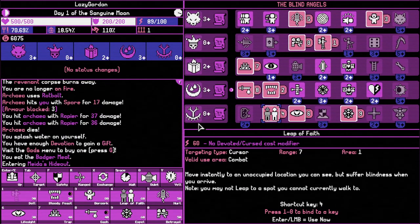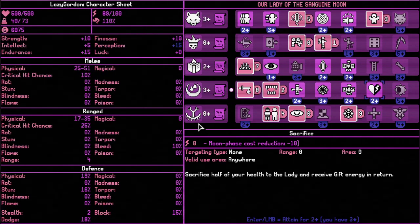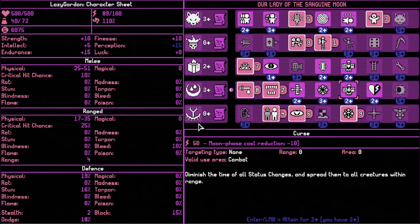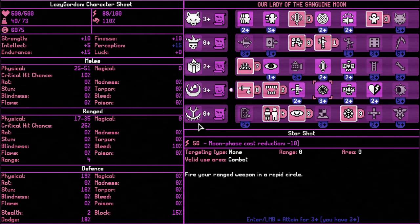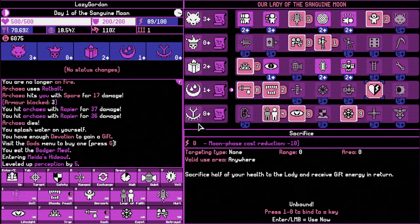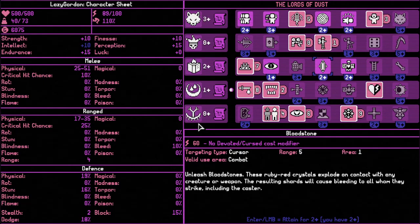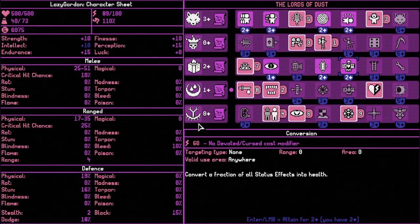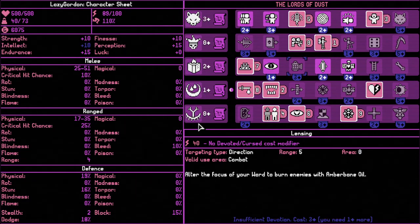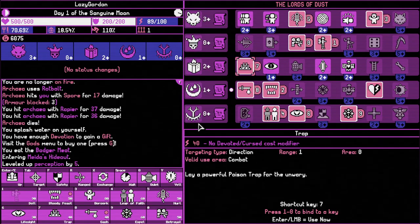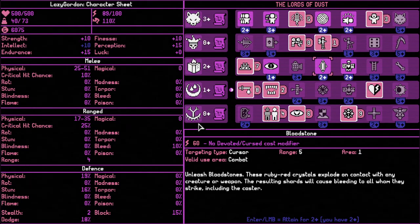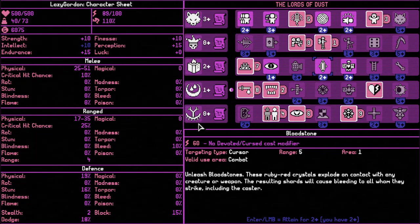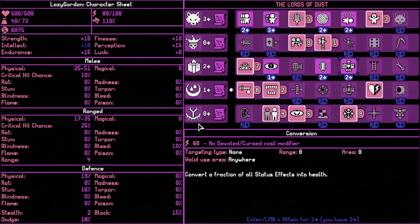Our decision was to go for, what was it? Sacrifice half your health? No, that was not it. Changes effects? I think it was this one. We take sacrifice and we also take, oh no, that was it. Fraction of status effects into health. Yeah, okay, I learned the wrong one. Not too bad, I guess. We can already lay traps. We don't need that. Bloodstone unleashed. These ruby crystals explode on contact with any creature, causing bleeding. I take the healing one.